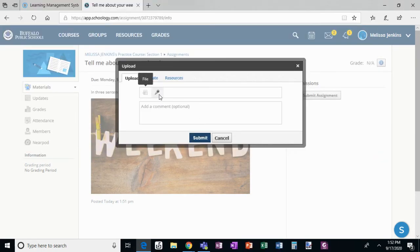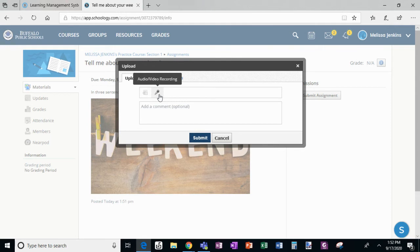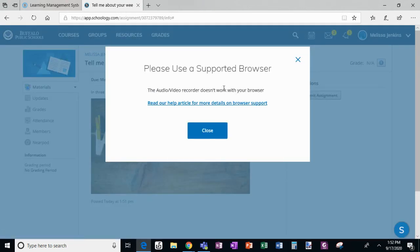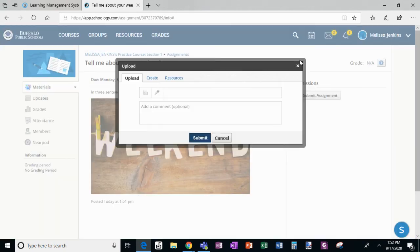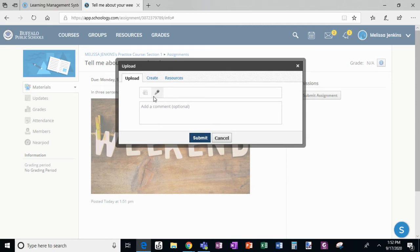If I clicked the audio visual recording, it is going to tell me please use a supported browser. Right now I'm in Microsoft Edge and it doesn't like it. You need to be in Google Chrome. However, if I was in Google Chrome and I clicked that, it would allow me to record audio or video.